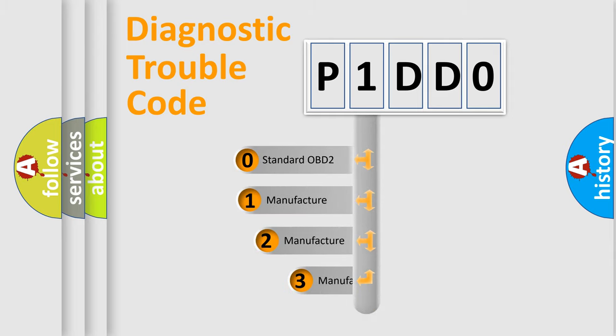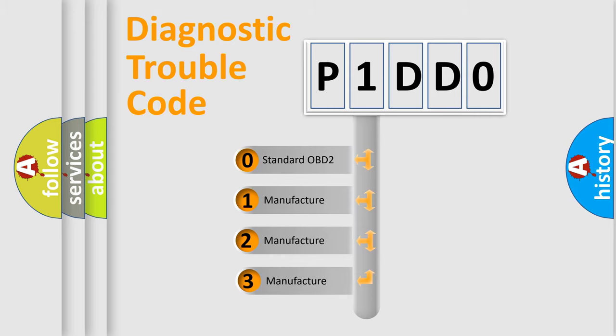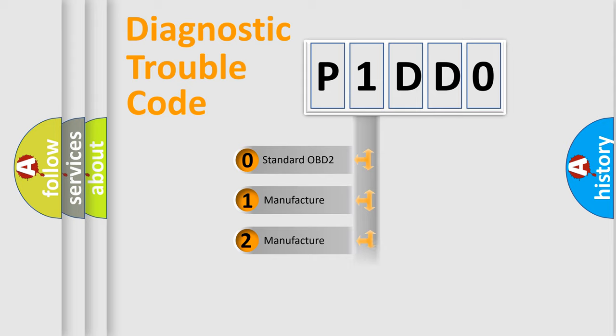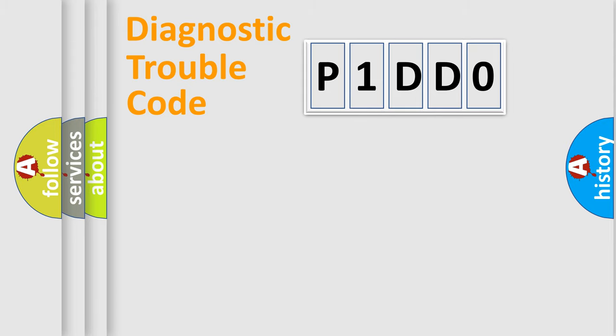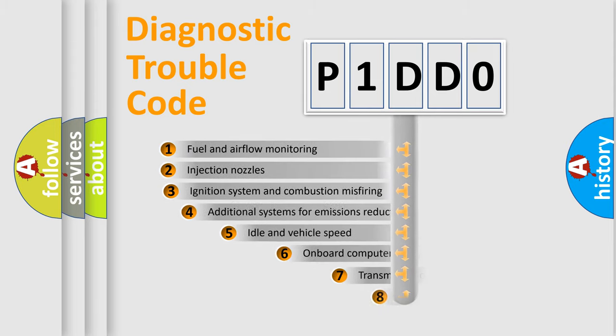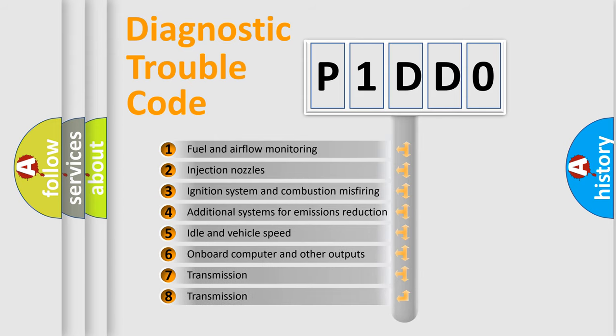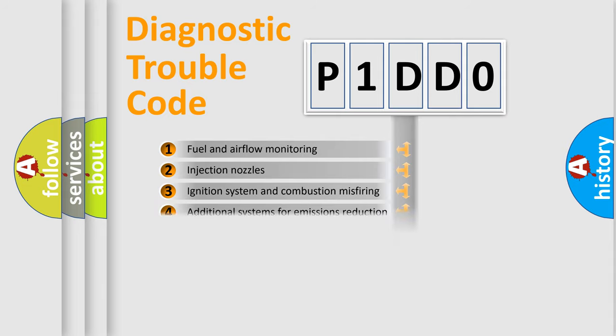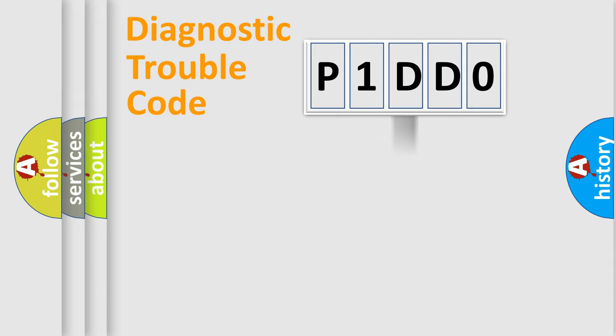If the second character is expressed as zero, it is a standardized error. In the case of numbers 1, 2, or 3, it is a manufacturer-specific error. The third character specifies a subset of errors. The distribution shown is valid only for the standardized DTC code.